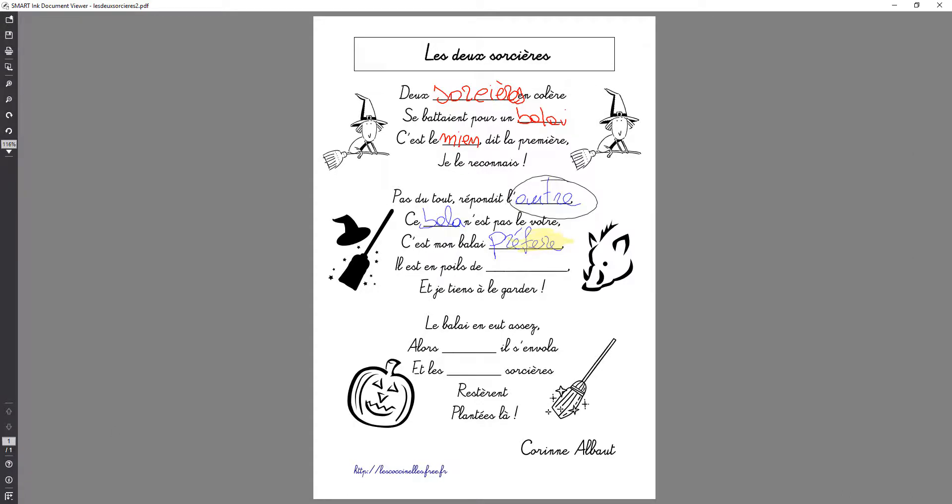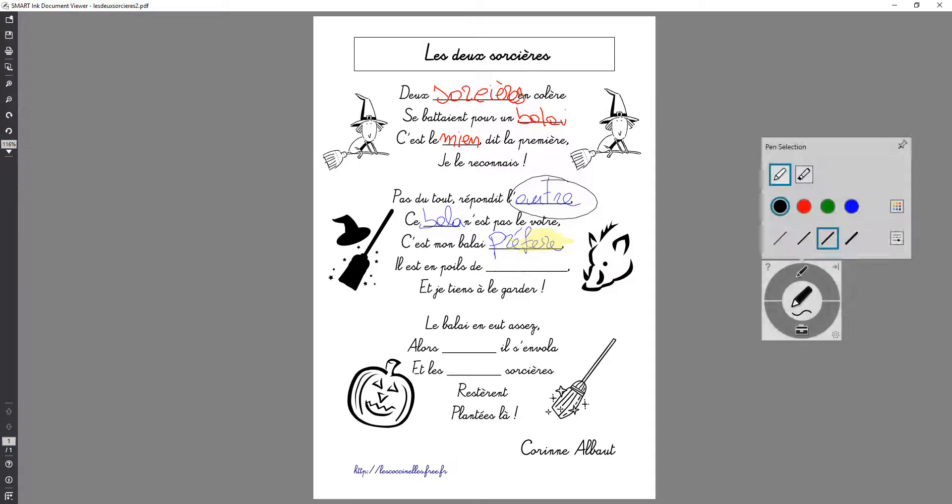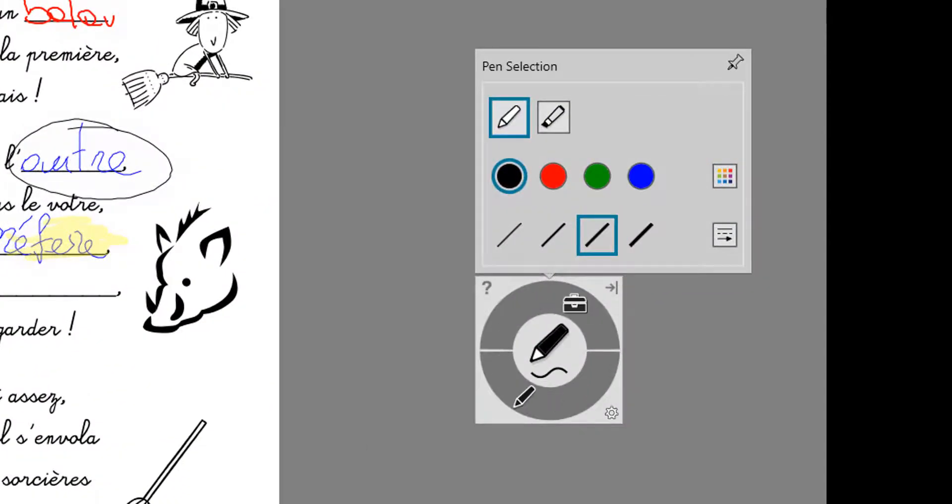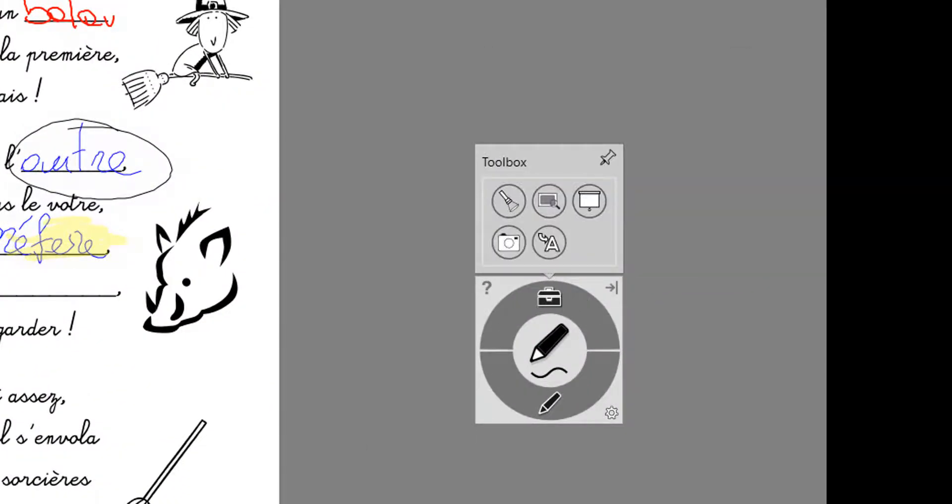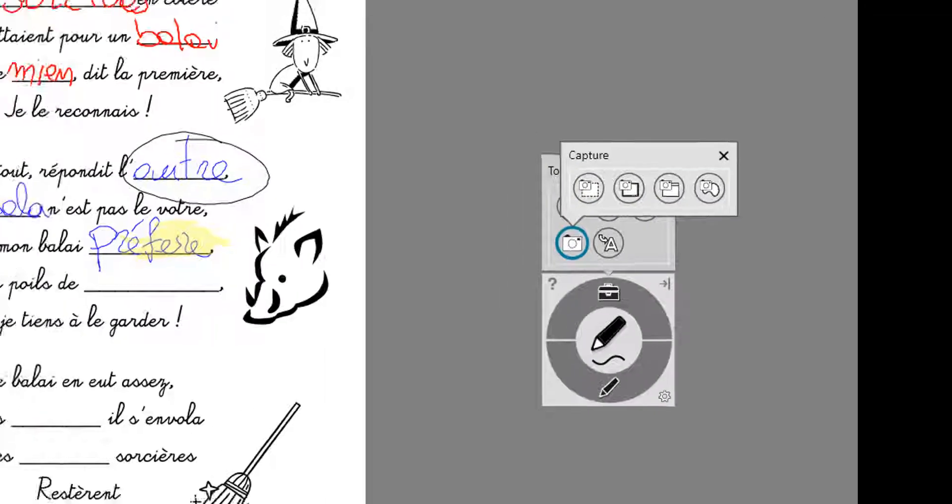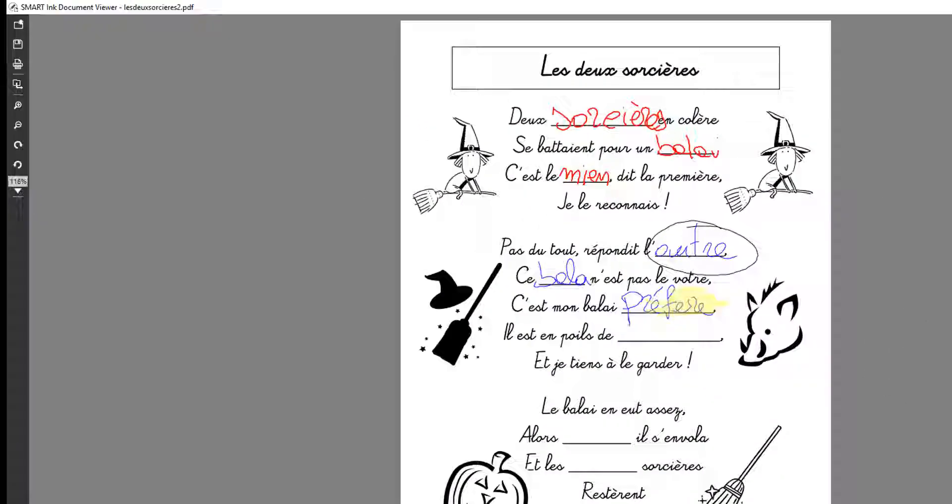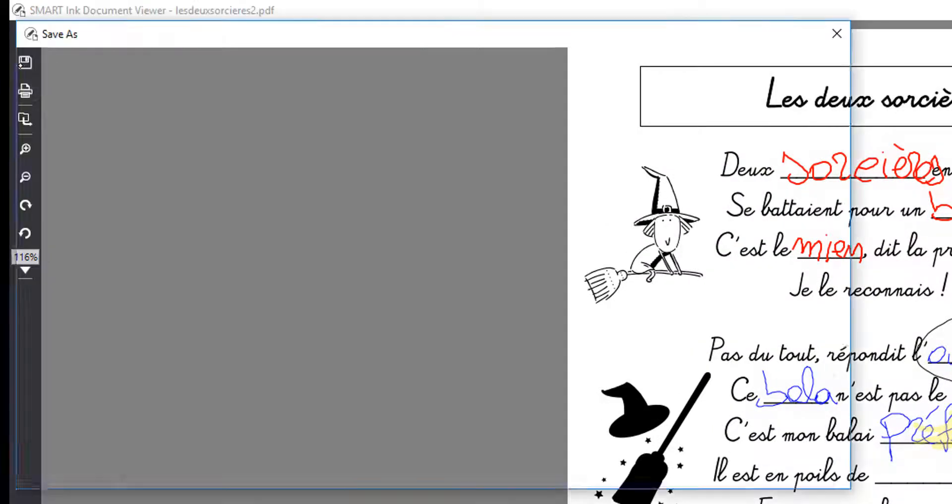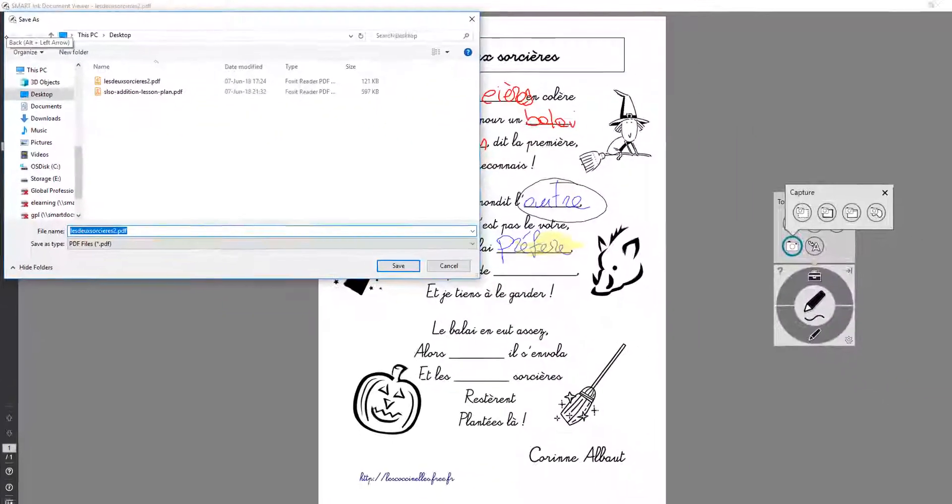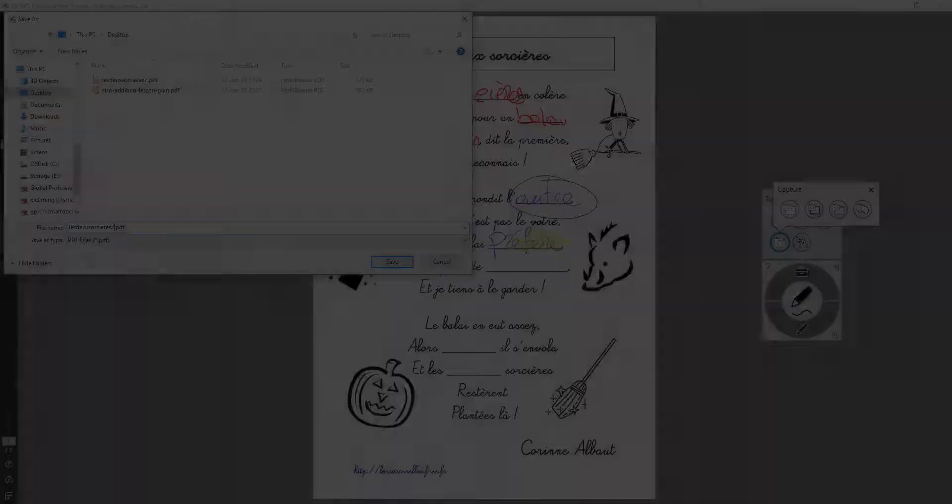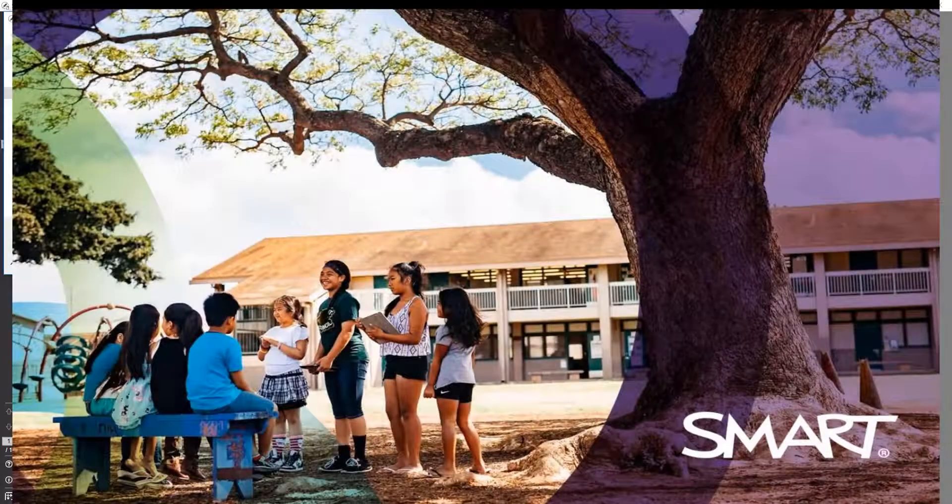The great thing about working with Smart Ink and Smart Ink PDF Document Viewer is that I can then use tools to capture the screen, part of the screen or simply save the file and have the ink directly embedded into the document so it's not a layer on top of it. Thanks for watching!